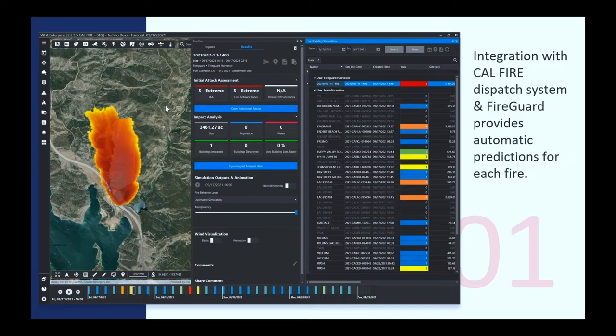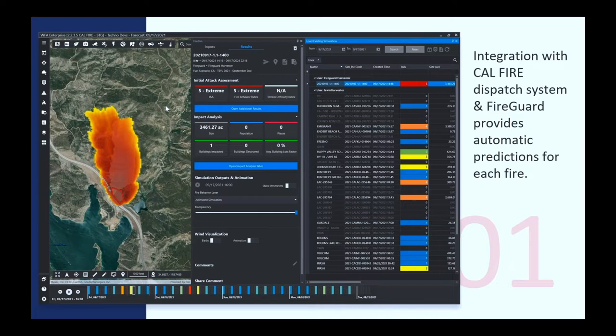We have a fuels model that we update every year twice. In California, we're using improving land fire and other existing models with LiDAR data, VDI data. It's probably the most precise fuel model that's been done at this scale.